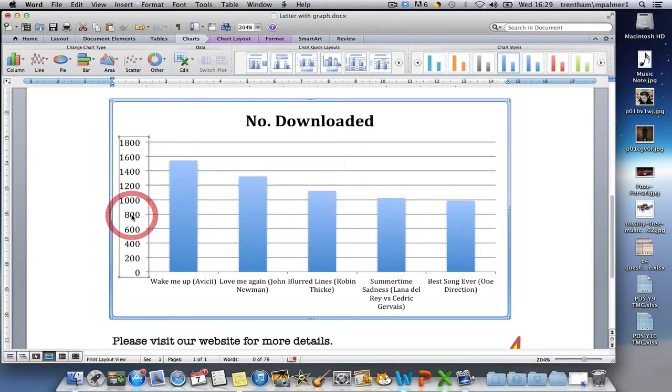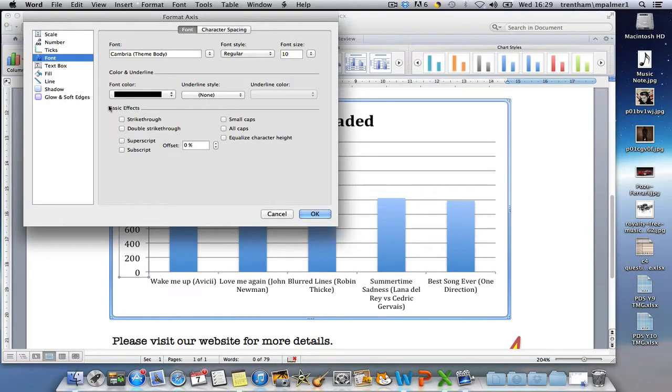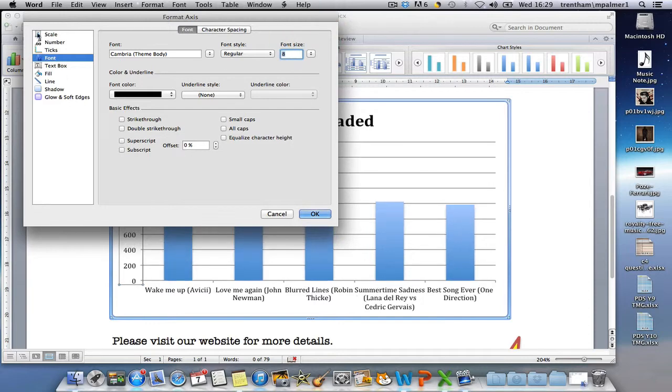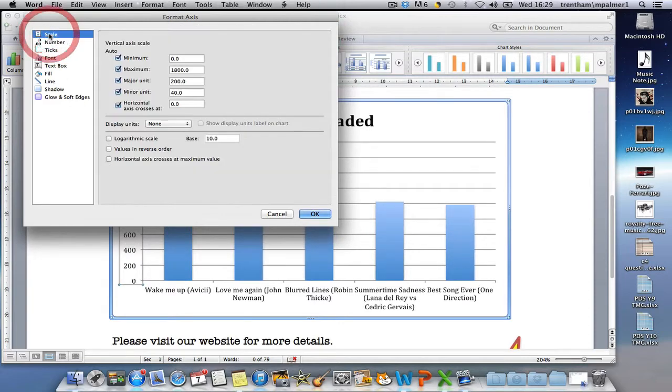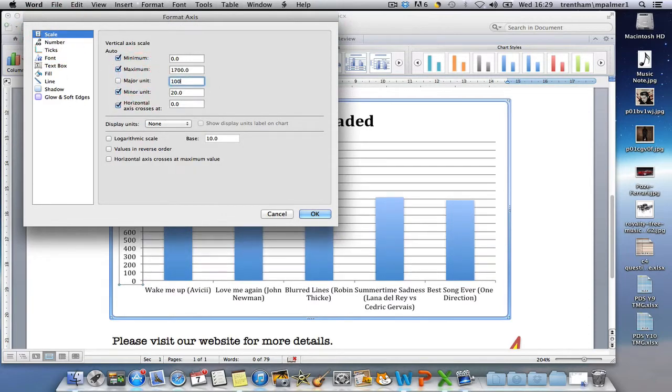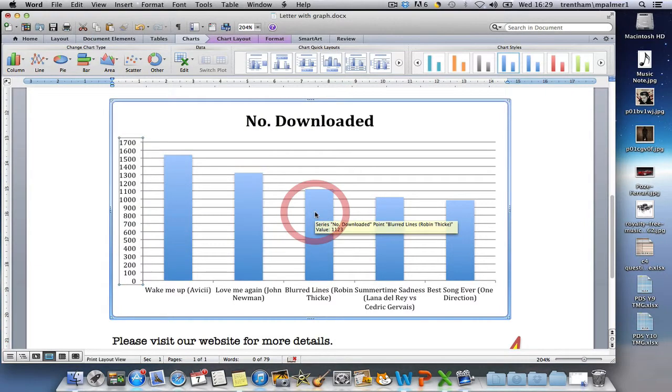I can do the same with the y-axis labels. I can even go to the scale and change the major unit to 100. So instead of going up in 200 each time, it now goes up in 100.